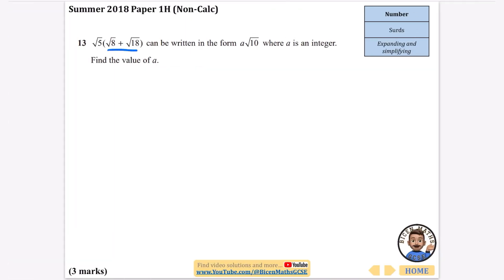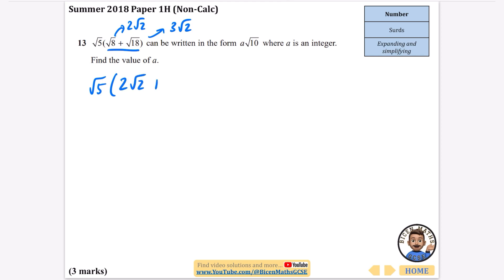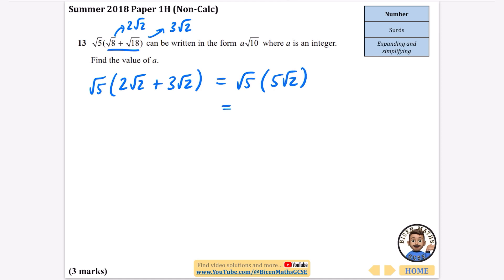There are two ways of doing this. You can either simplify first and then do the expansion, or you can expand and then simplify afterwards. I always prefer simplifying to begin with. Root 8 can be simplified to 2 root 2, because that's root 4 times root 2. And root 18 can be simplified to 3 root 2, because root 18 is the square root of 9 times the square root of 2. So root 8 is 2 root 2, and root 18 is 3 root 2. That gives root 5 multiplied by 2 root 2 plus 3 root 2, which is 5 root 2. The integer 5 stays there, and root 5 times root 2 is root 10.